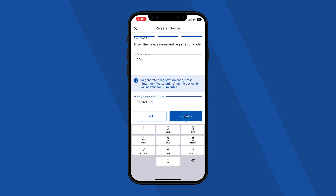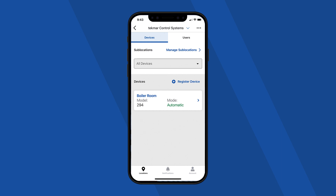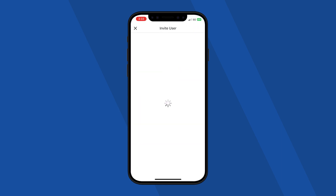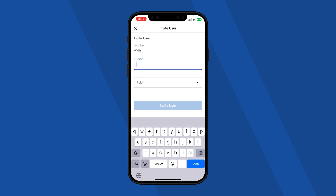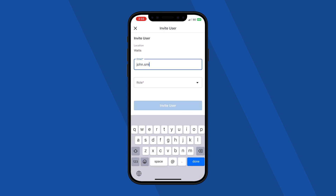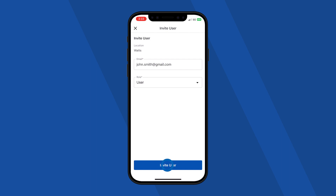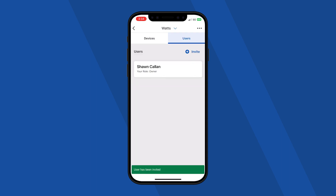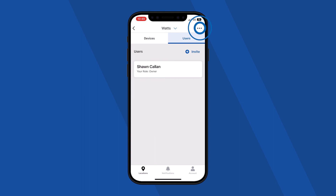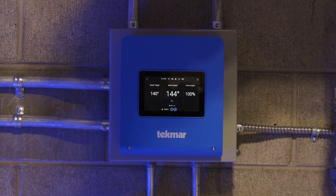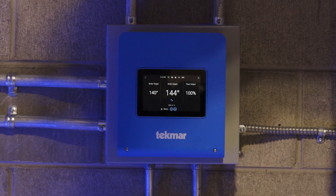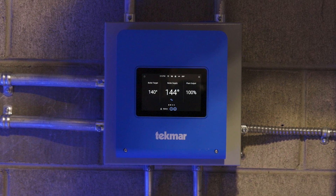The person who registers the device is the owner. The owner can invite others to join this location by entering their email address. They can assign individual roles based on the user's permissions. You can add an unlimited number of users to the location. Because building ownership can change, ownership is transferable to another member of the location. Congratulations, your Smart Boiler Control 294 is now registered to your Watts Onsite account. Now you can control your boiler system from the palm of your hand, anywhere, anytime.